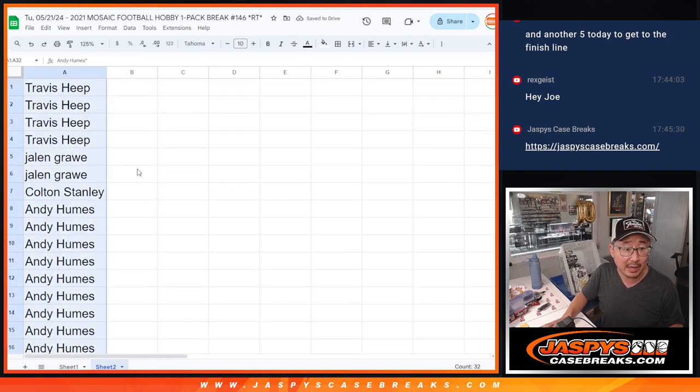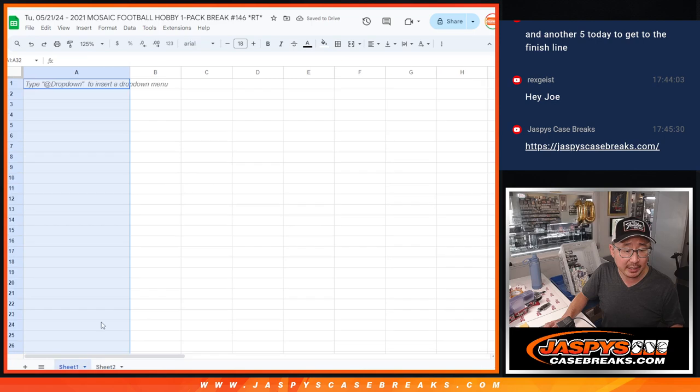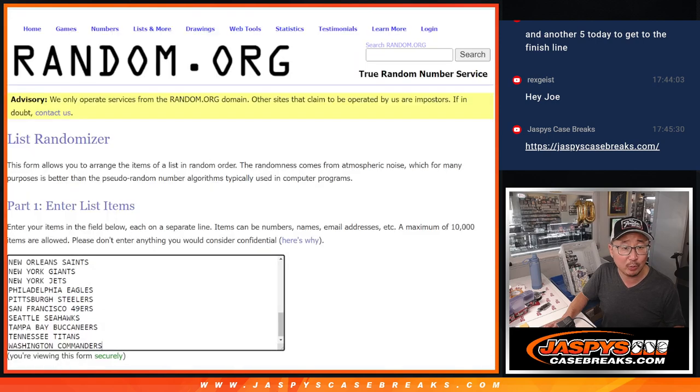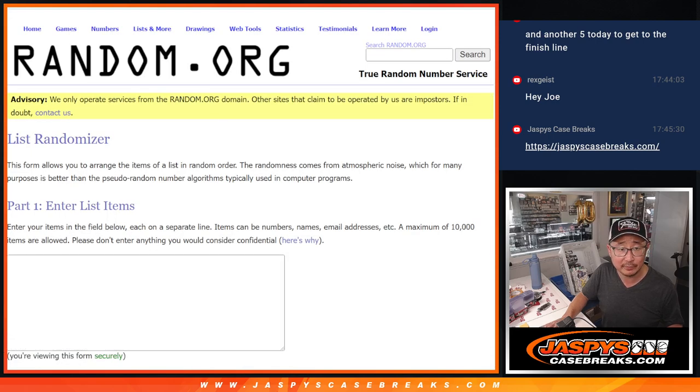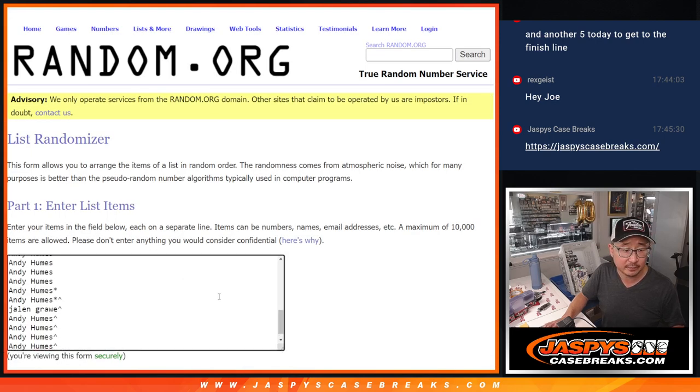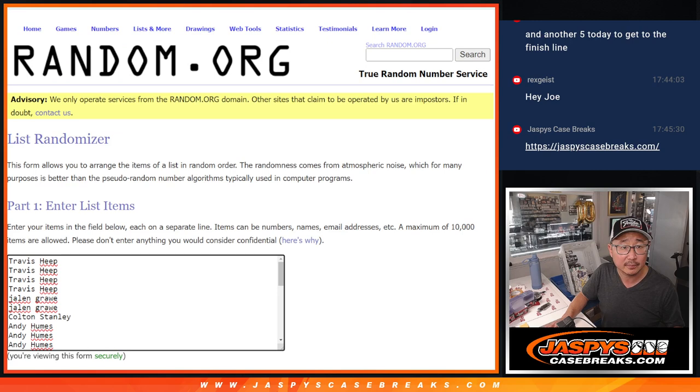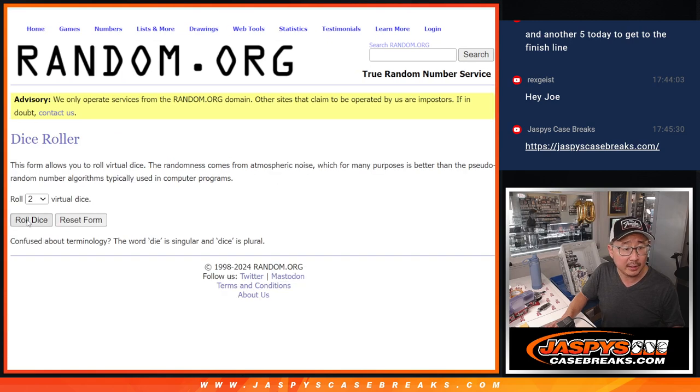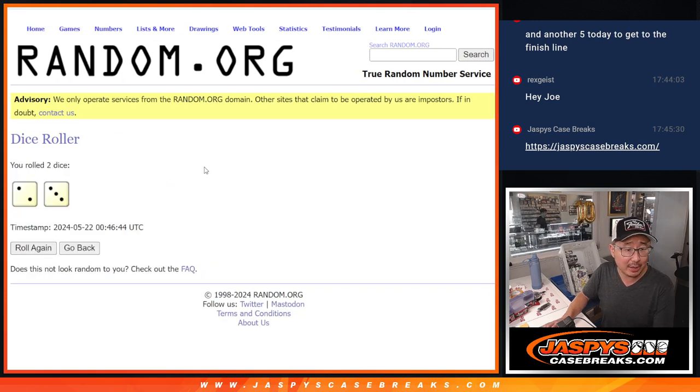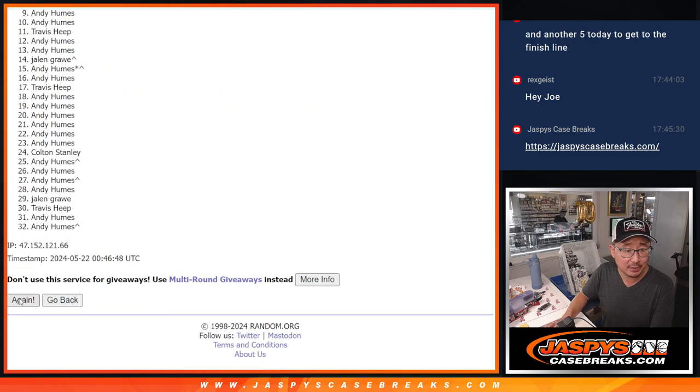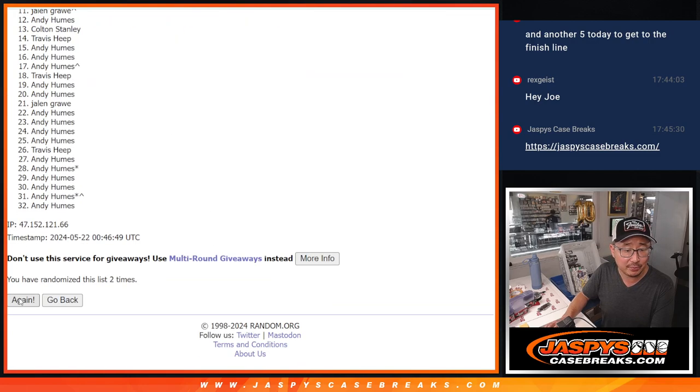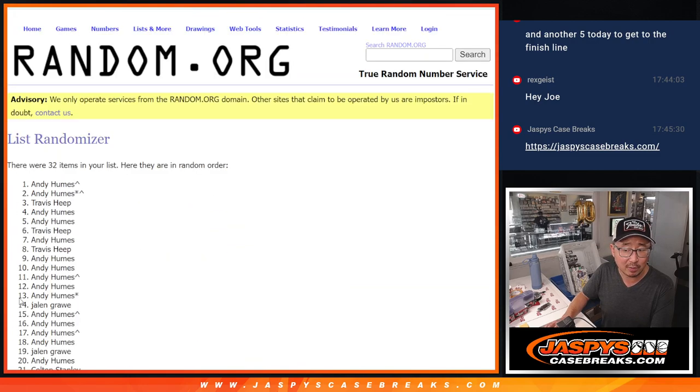Now let's gather everybody's names again. Second dice roll will be the pack break itself. And let's roll it and randomize it. 2 and a 3, 5 times for names and teams. 1, 2, 3, 4, 5.